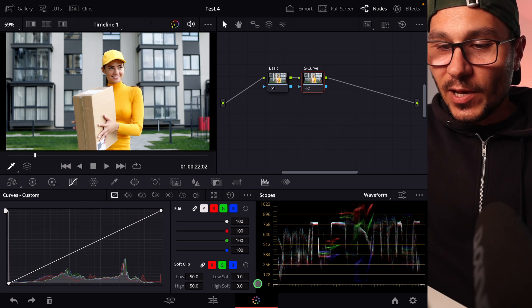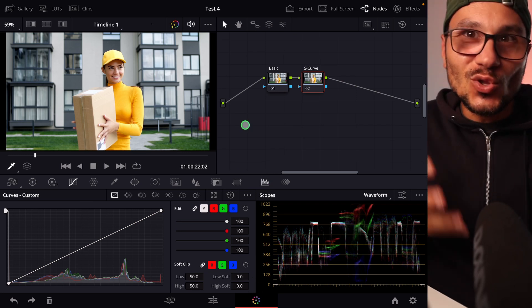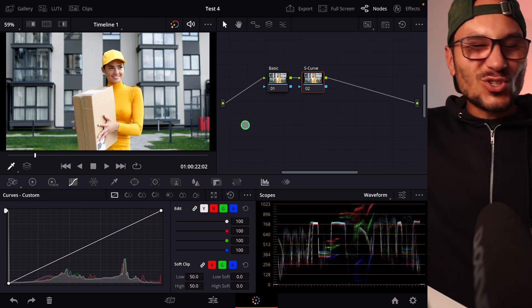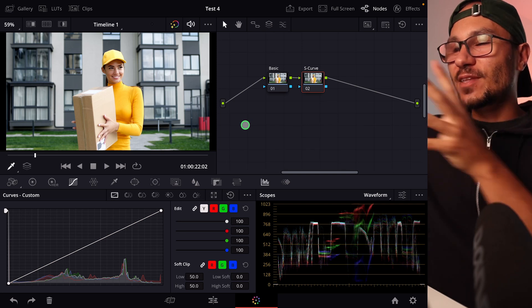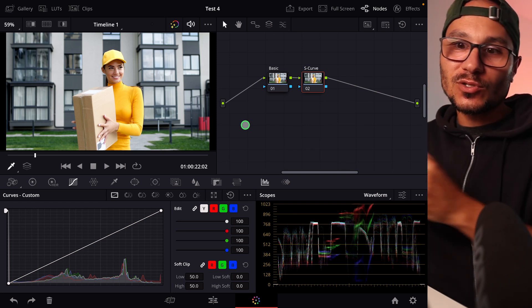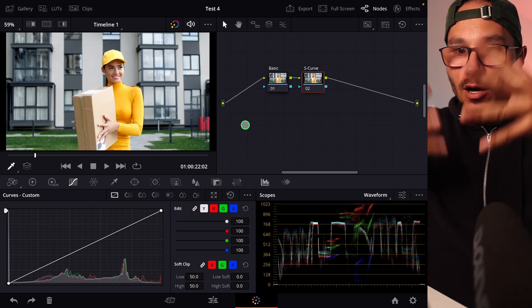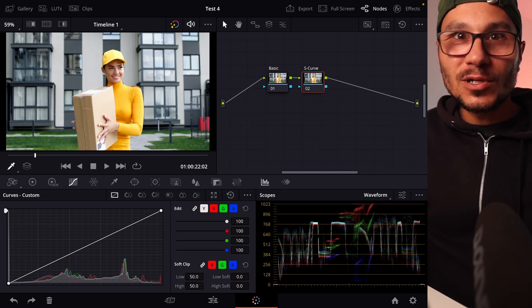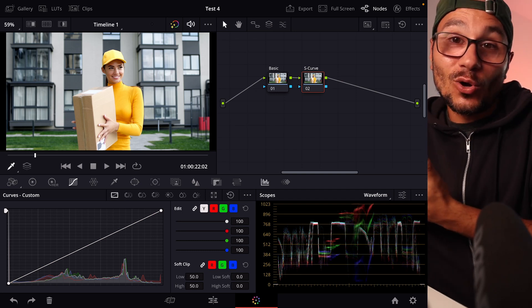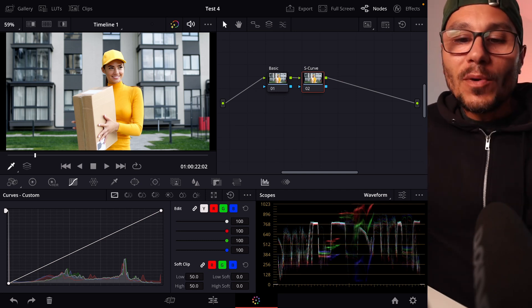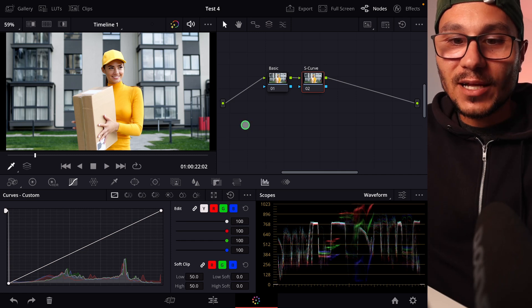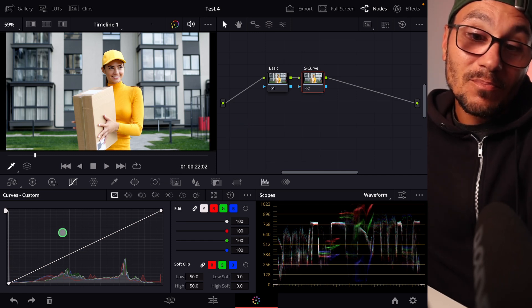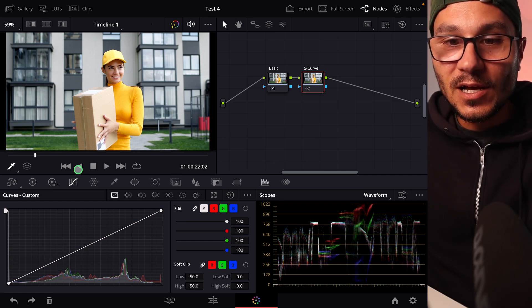So we are here in the color page of DaVinci Resolve for the iPad and as you know you have almost all the functions that you can have on the desktop as well, making it a powerful color correction tool. One common way to color correct is by making an S curve under the curves.